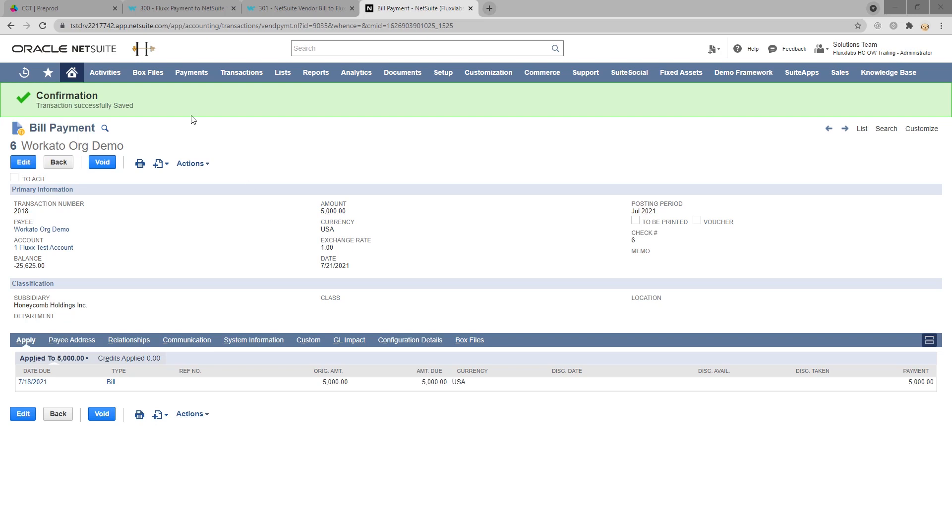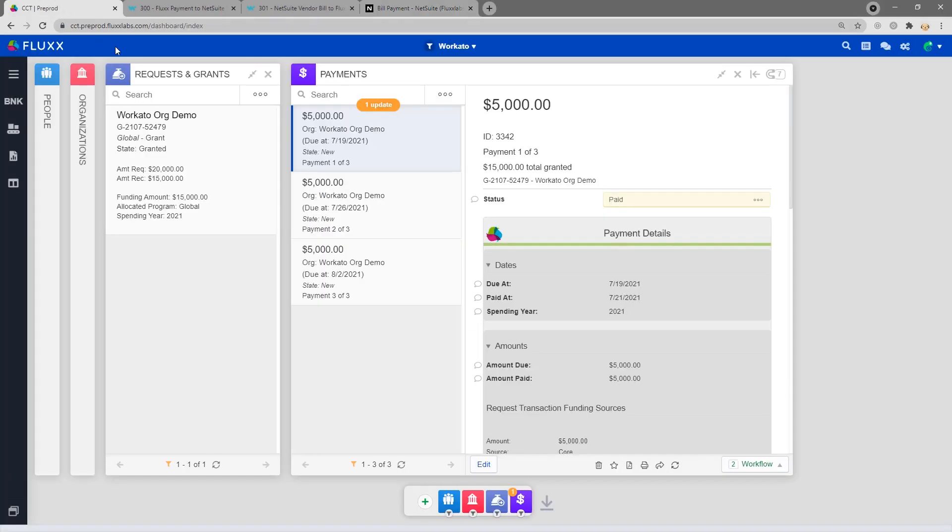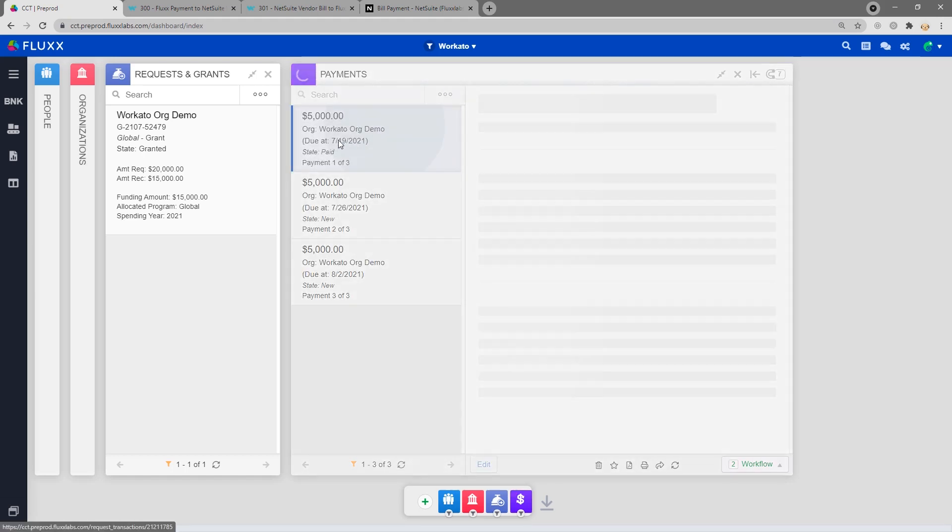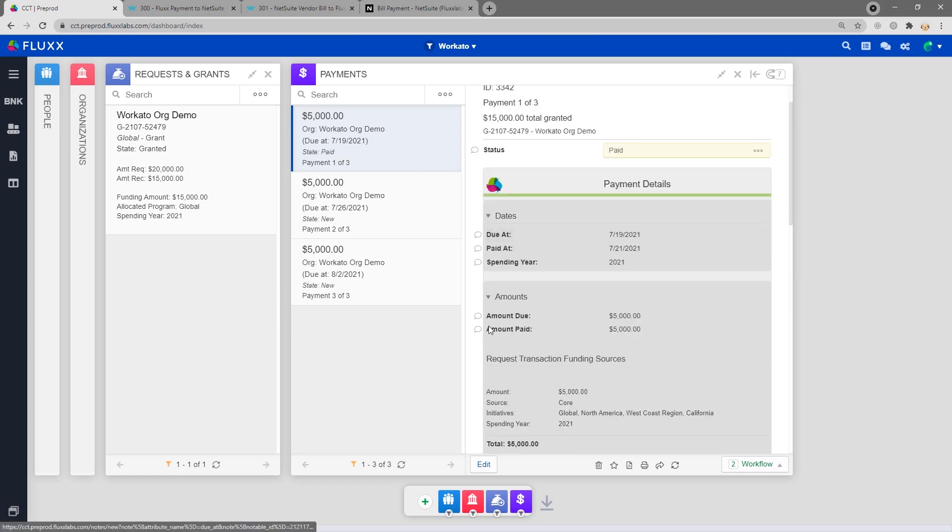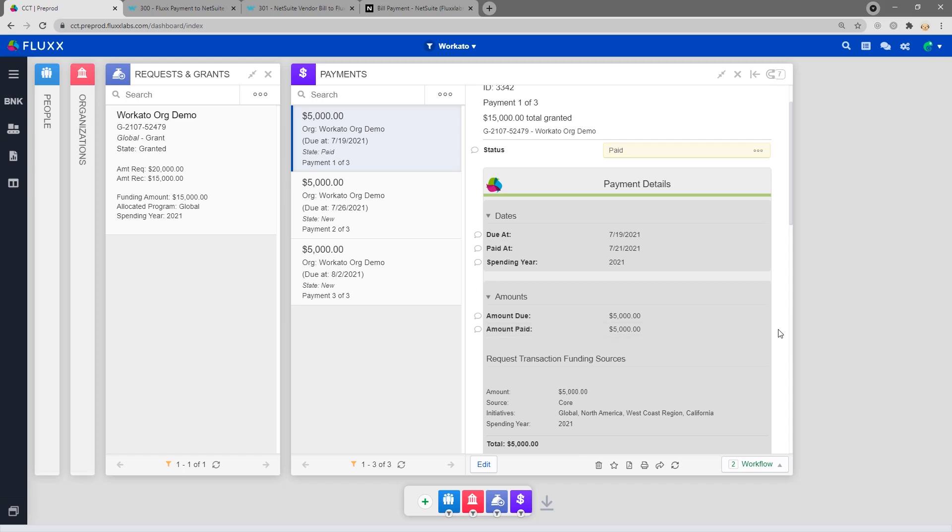After five minutes, we can see that the payment is now moved to the paid state, has the paid date populated with today's date, and that amount paid has also been populated. And that's it for the user's experience.